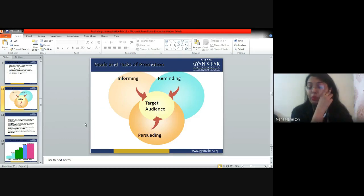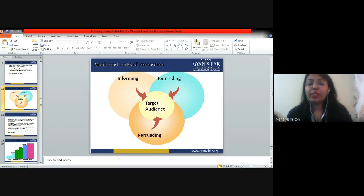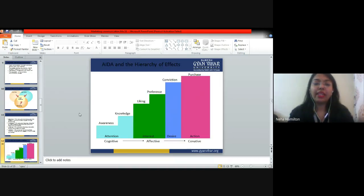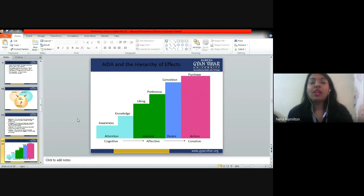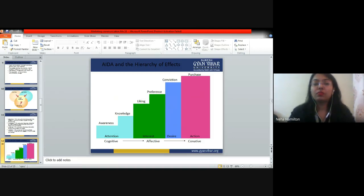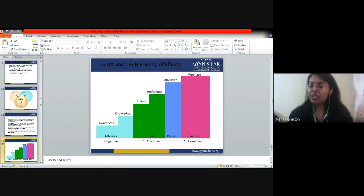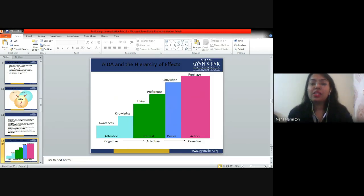After that we started tools and tasks of promotion. We have seen that informing, reminding, and persuading are important. We have understood the AIDA model, which explains the stages through which a consumer makes a purchase decision. In this we have seen awareness, knowledge, liking, preference, conviction, and purchase — these are the stages through which any customer goes when making a purchase decision, specifically for a high-investment product.